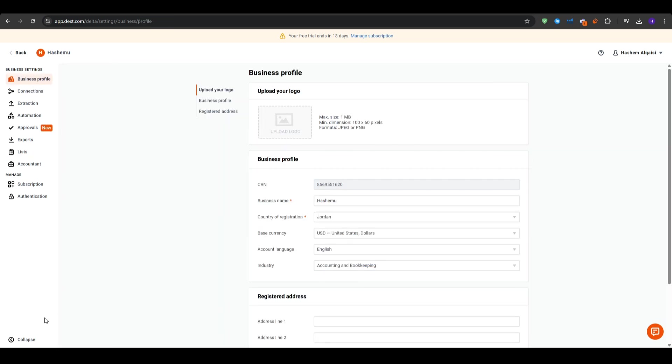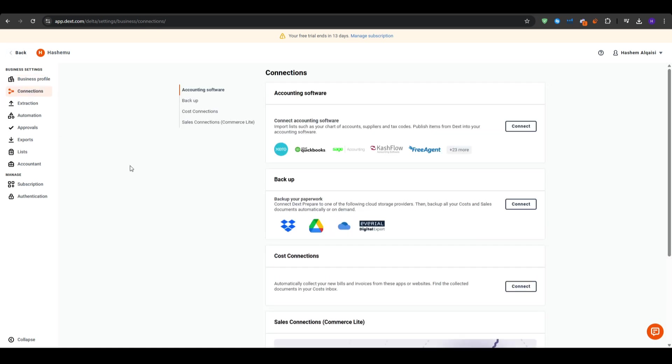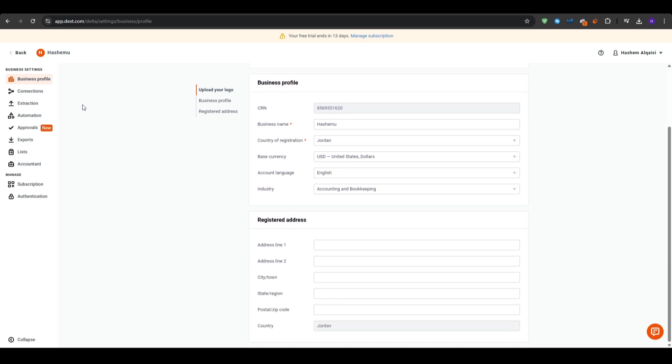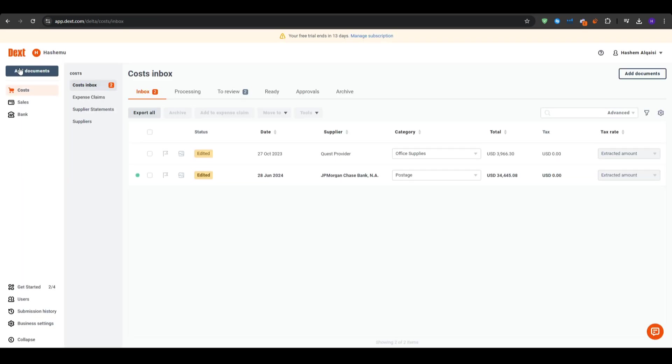With your expenses well organized, it's time to set up some additional features and integrations. Starting with customizing your Dext workspace and integrations. This platform is built to work with your existing systems. So let's explore how you can customize your workspace and connect Dext with other tools. In the settings, you can adjust the layout of your dashboard to show the metrics that matter most to you.